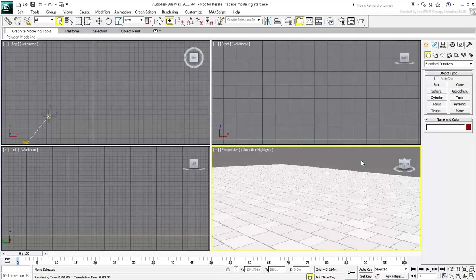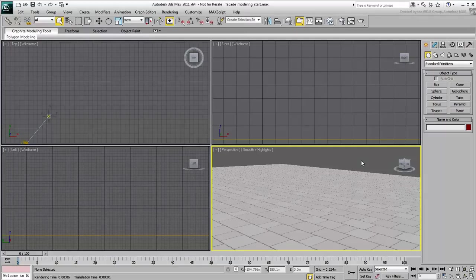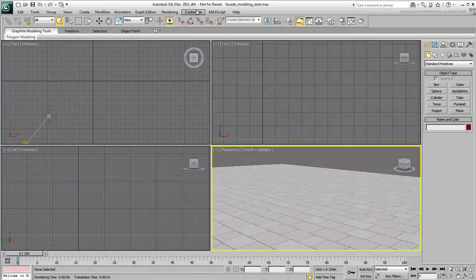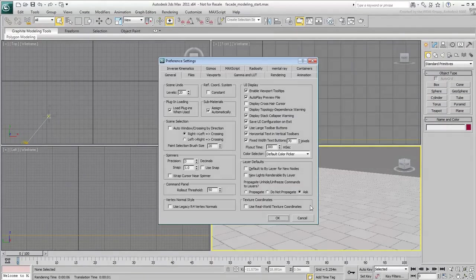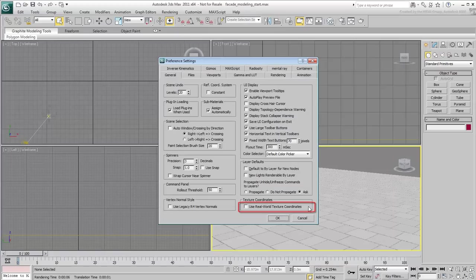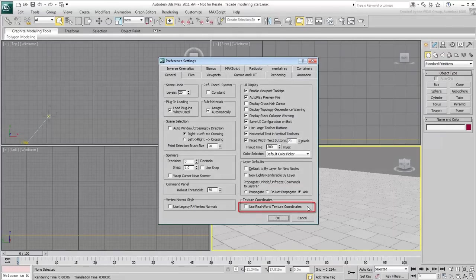Before you start modeling, there are a few settings you need to check. In the Preferences dialog, General section, make sure Use Real-World Texture Coordinates is disabled. This tool is unnecessary for the techniques shown here.